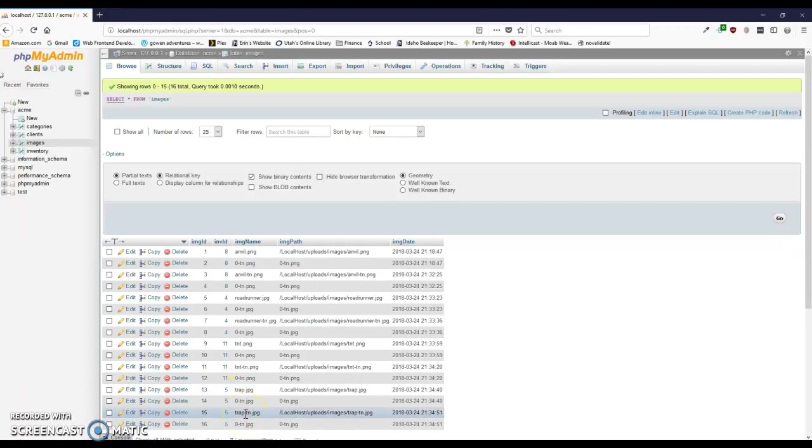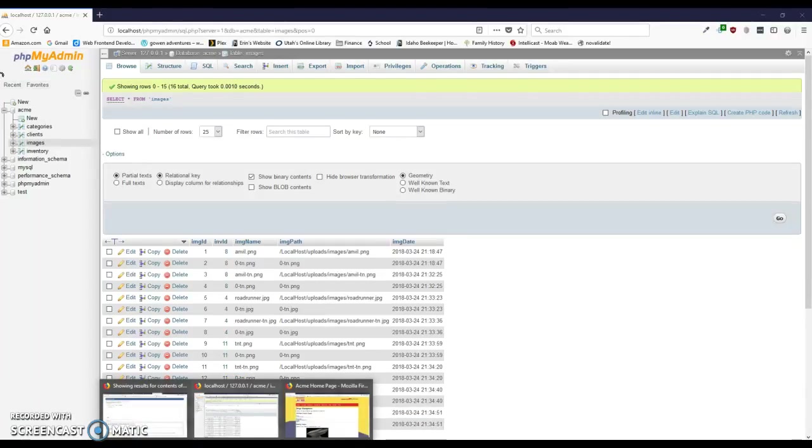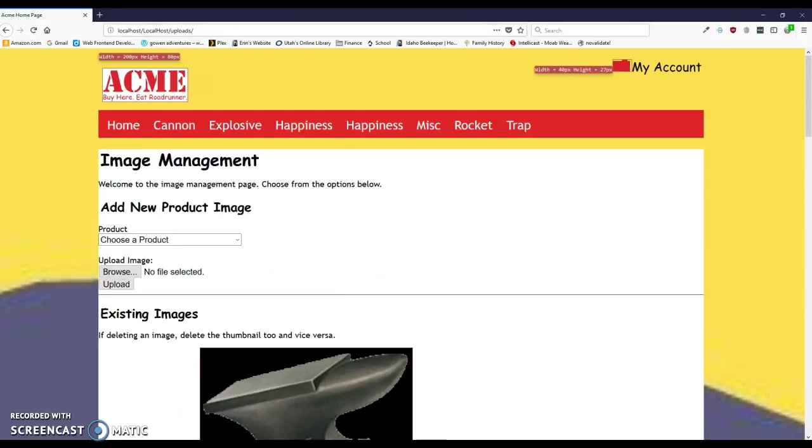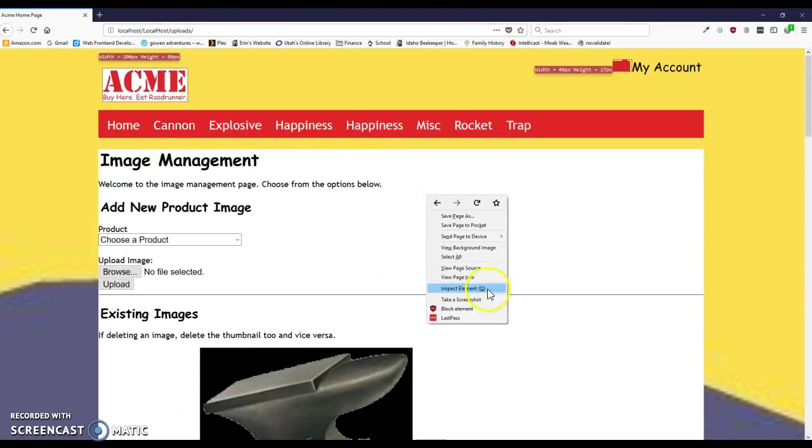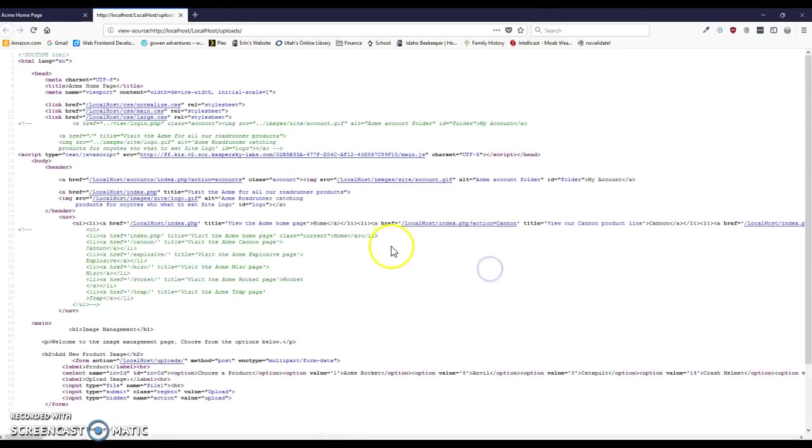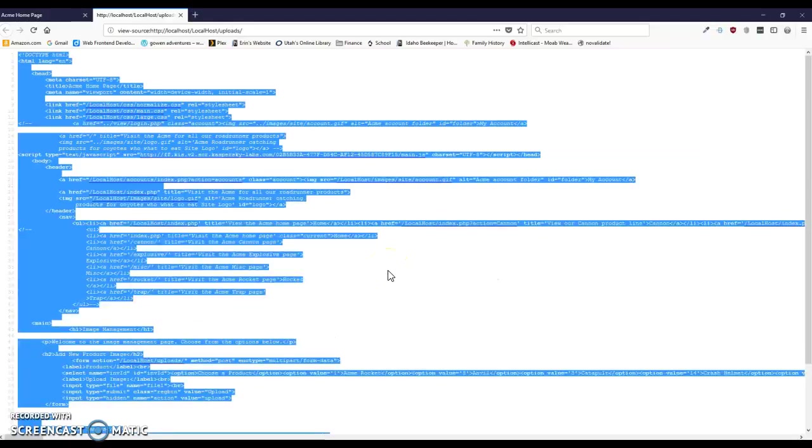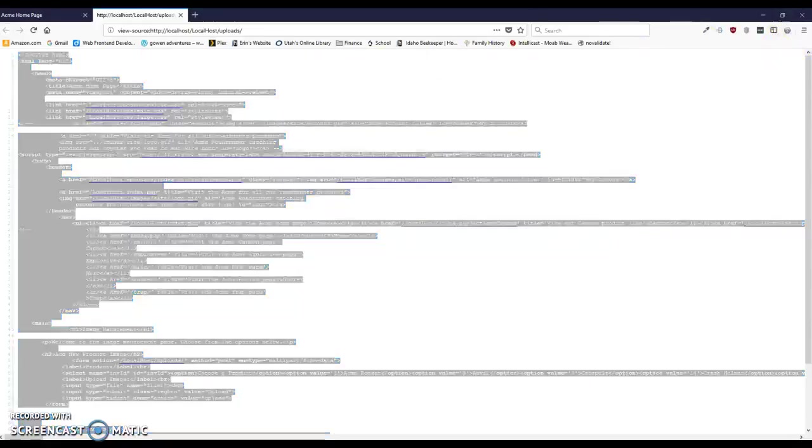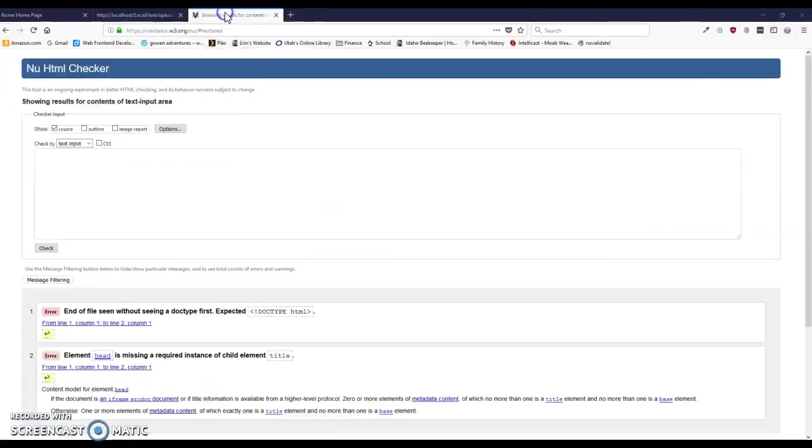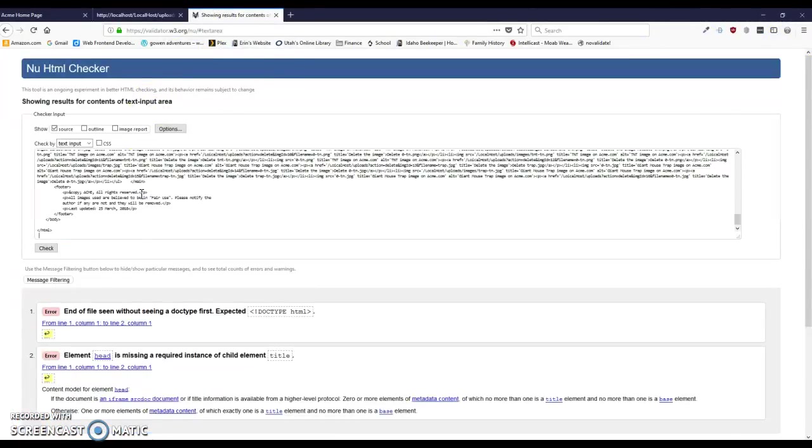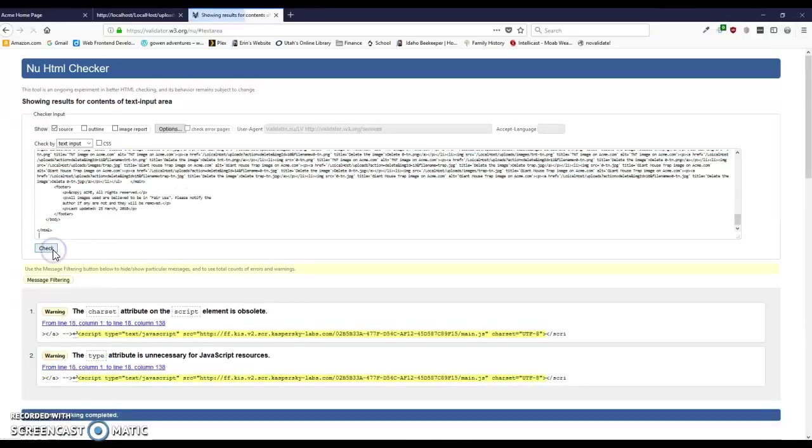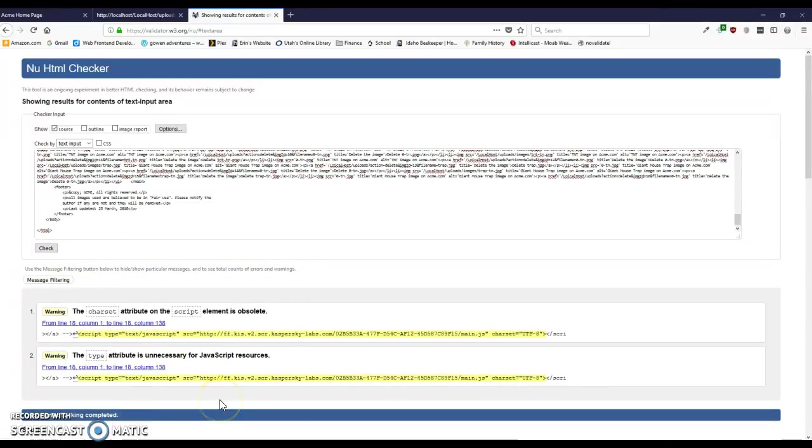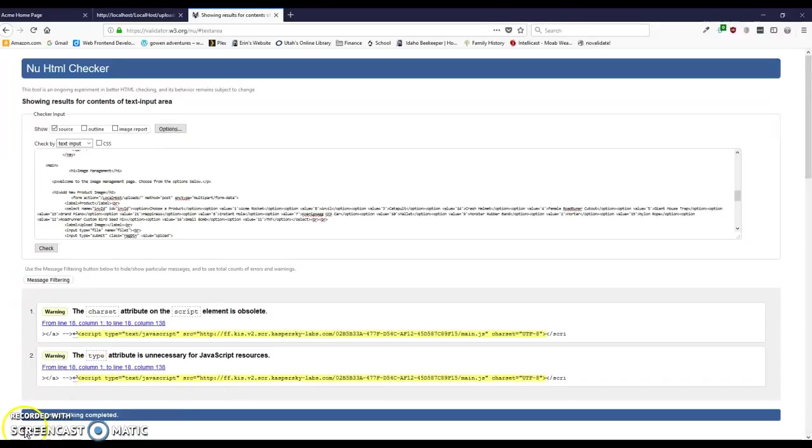Let's look and see how our code is looking. Copy that, and let's input it. I have these two warnings, and that's just from how my browser is set up. So the code is looking good. Thanks.